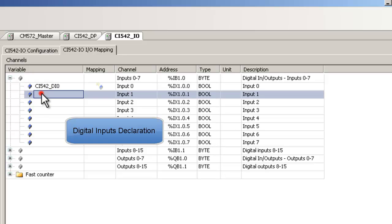Here we define symbols for two digital inputs and one digital output. Just for easy recognition, we use the module name in the symbol as a prefix.